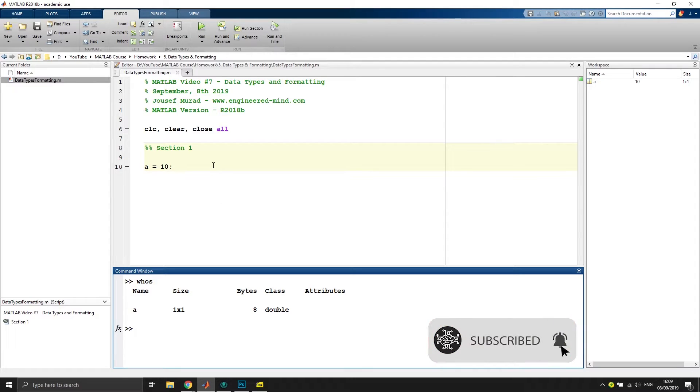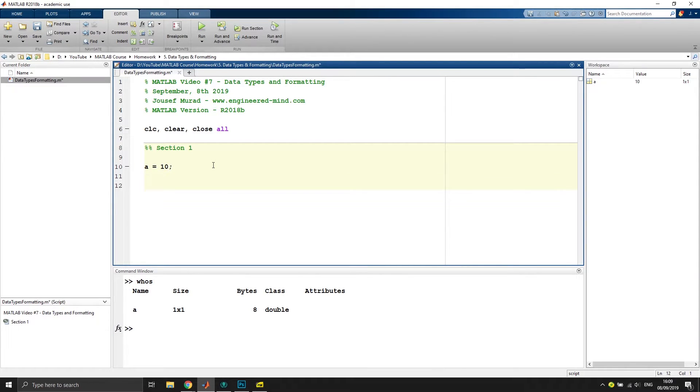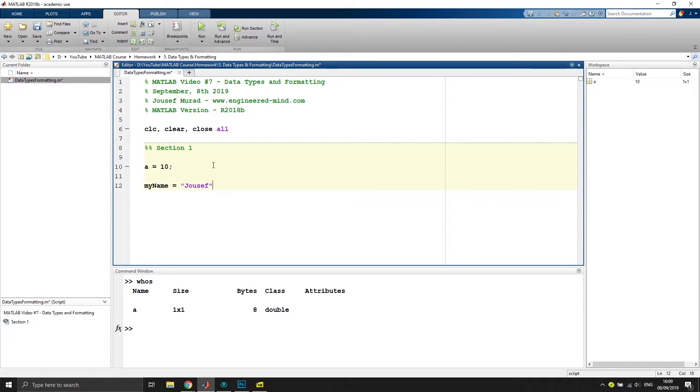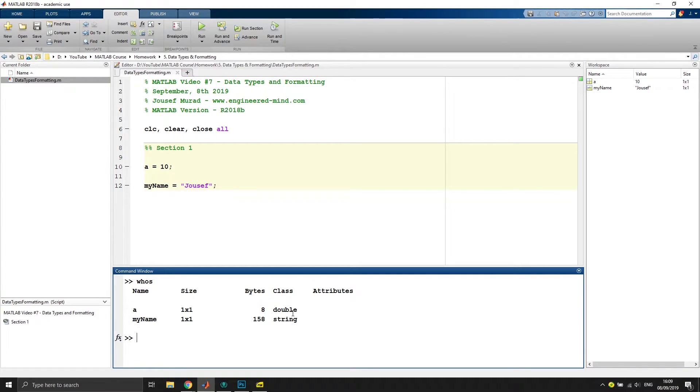We have other possibilities or other data types that we can use. For instance, we have my_name which would be Yusef, and if we would execute this and then go with whos, it would say this is of type string.